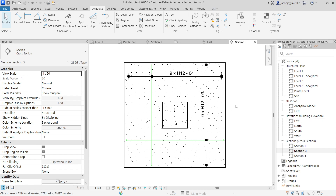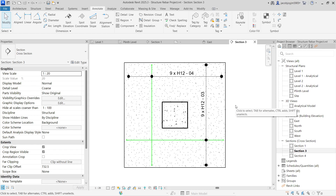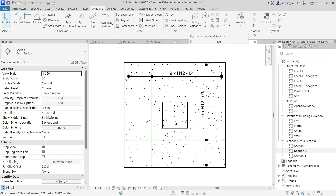Today I'm going to show you how to work with the rebar tag and rebar annotation in Revit. There is a difference between annotation and tag, but both tools come under tag only. Watch this video till the end so that you will get a better idea.